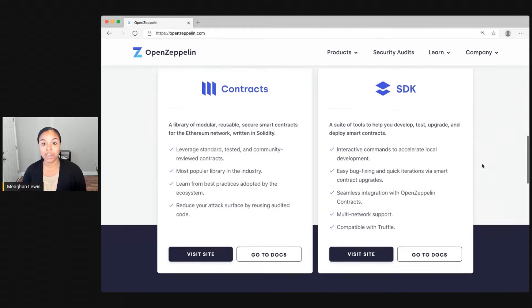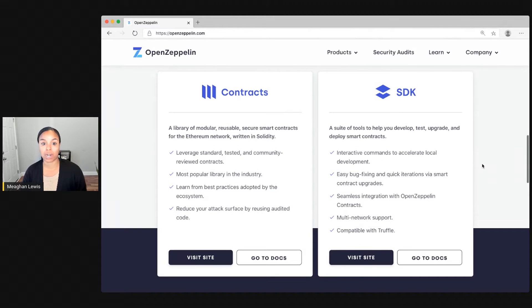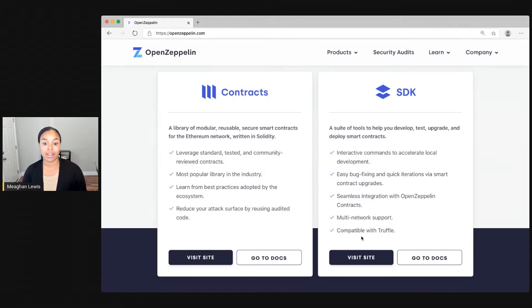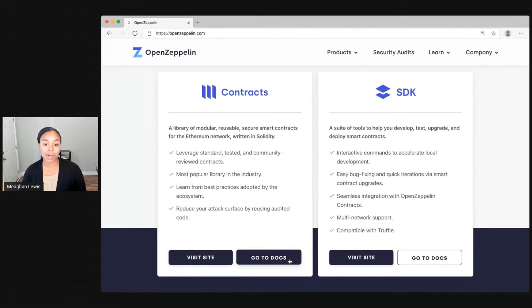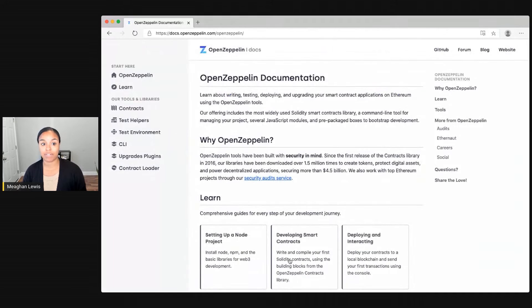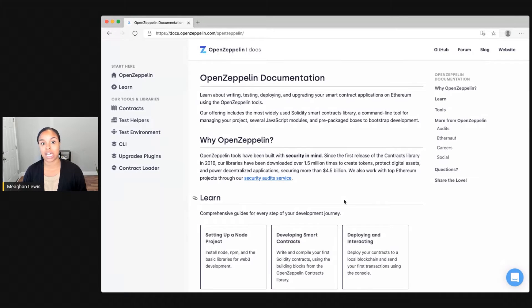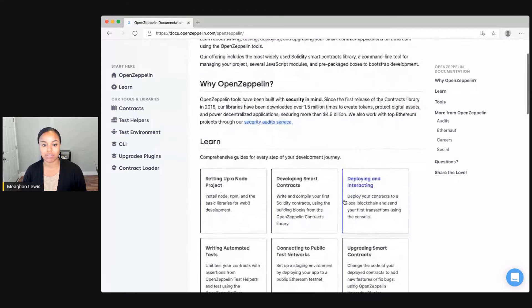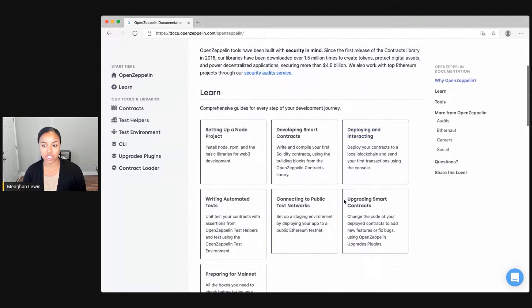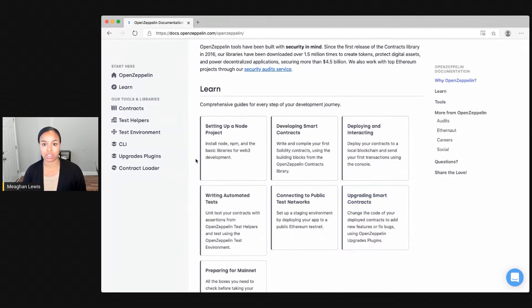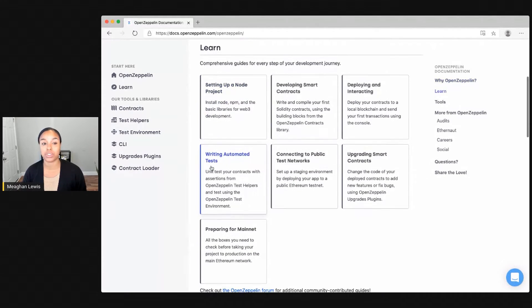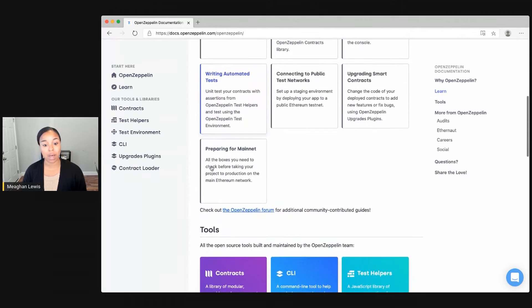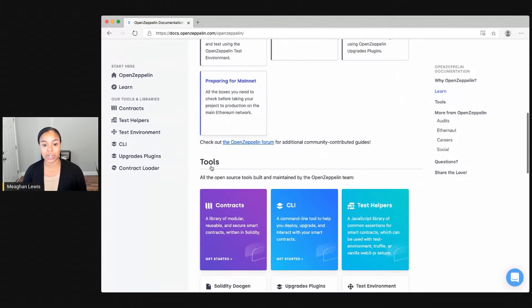I want to explore more about these two products in particular and demonstrate how to get started and use them. The best place to learn more if you just want to read up is to actually visit the docs site. At docs.openzeppelin.com, I can see lots of helpful information as well as learning modules if I want to follow some tutorials to help me get started.